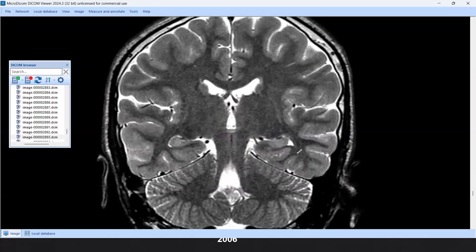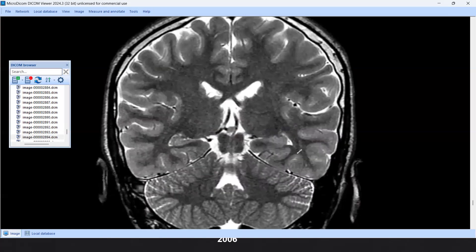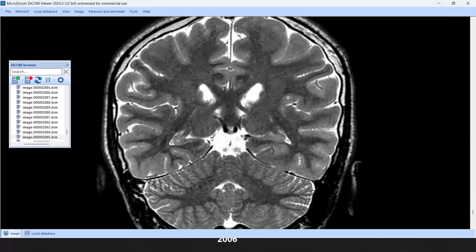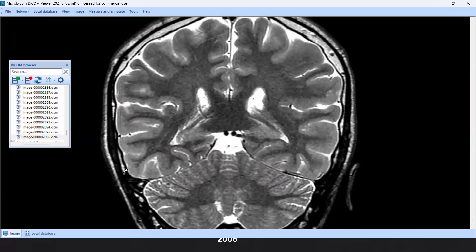If we go more posterior, at the level of the superior and inferior colliculi, we have the hippocampal tail. So we have three levels: hippocampal head at the mammary body, hippocampal body at the red nuclei, and hippocampal tail at the superior and inferior colliculi. Going further posterior, we have the fimbria.